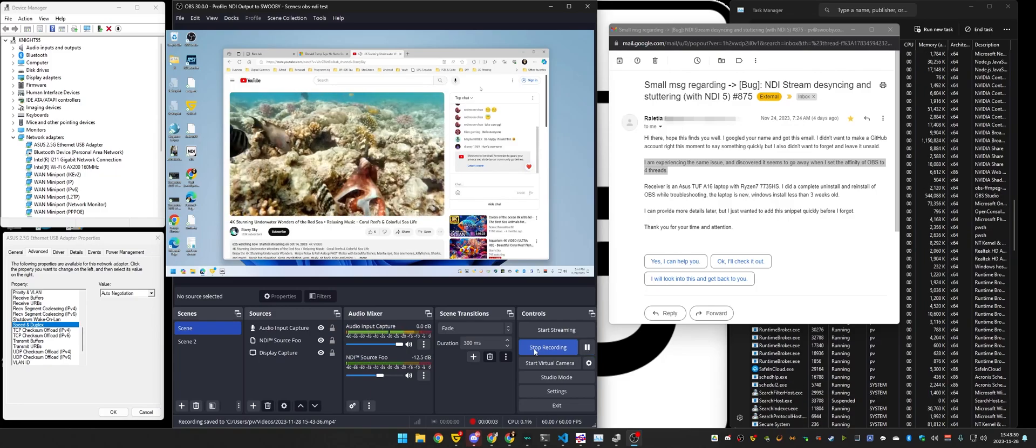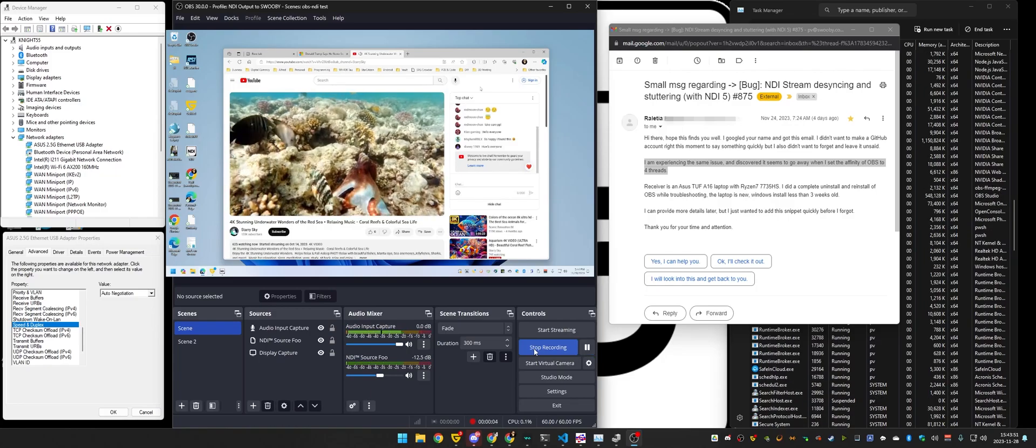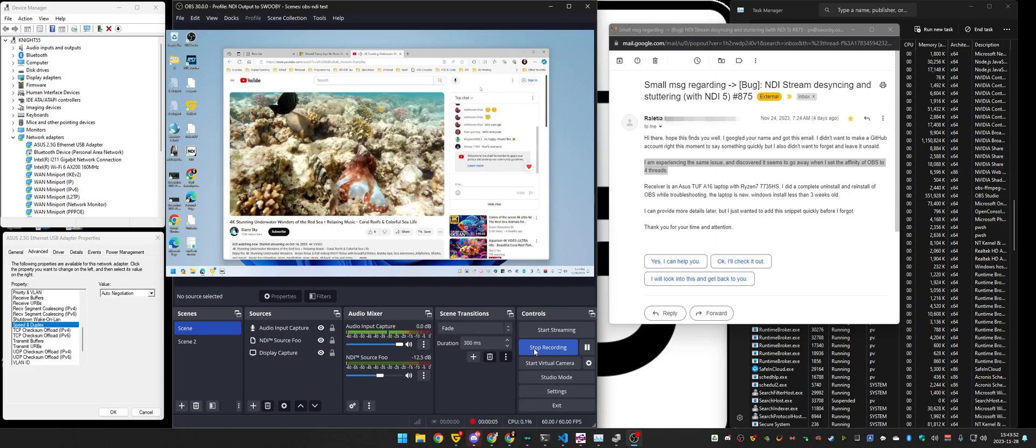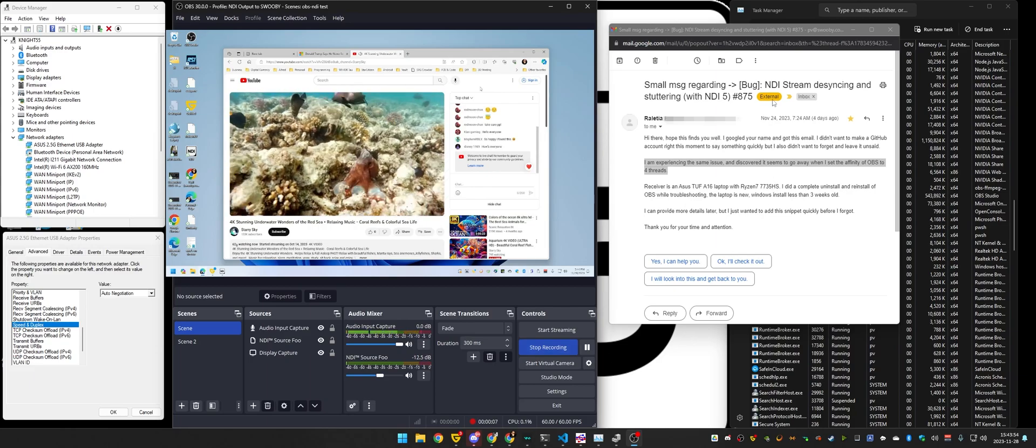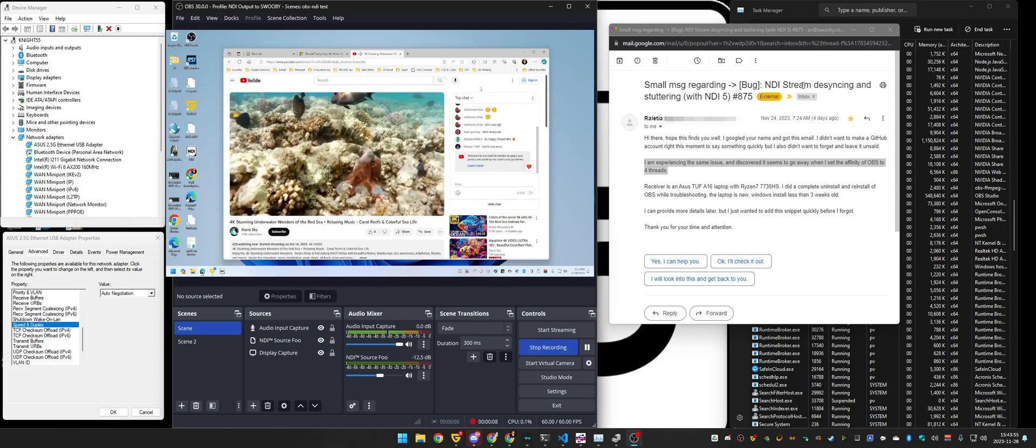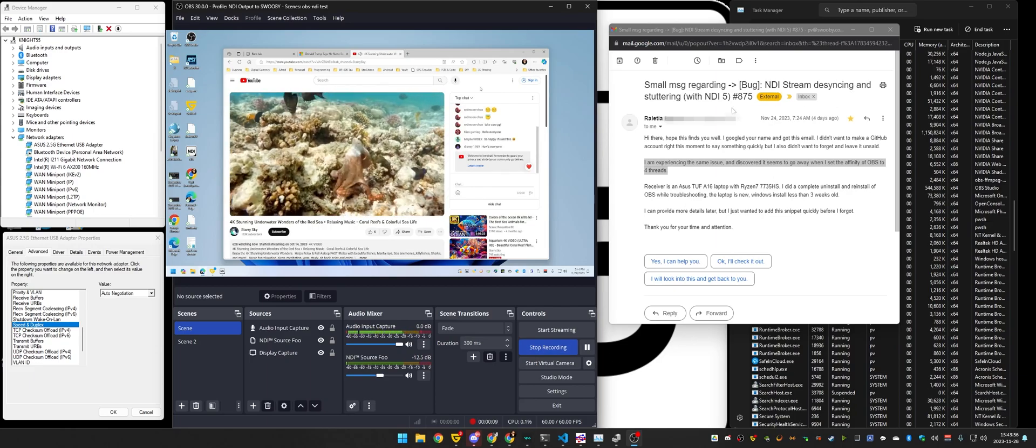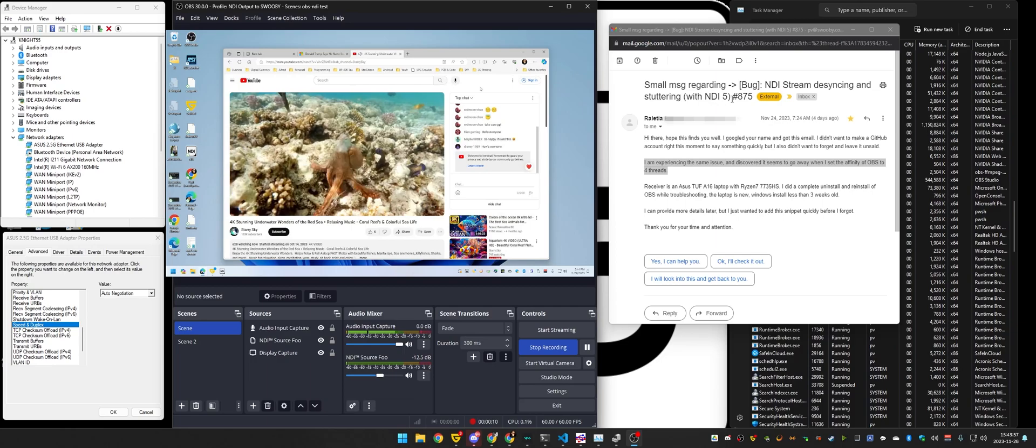This is hopefully going to be a quick video on the OBS NDI Bug 875, NDI Stream Desyncing and Stuttering.